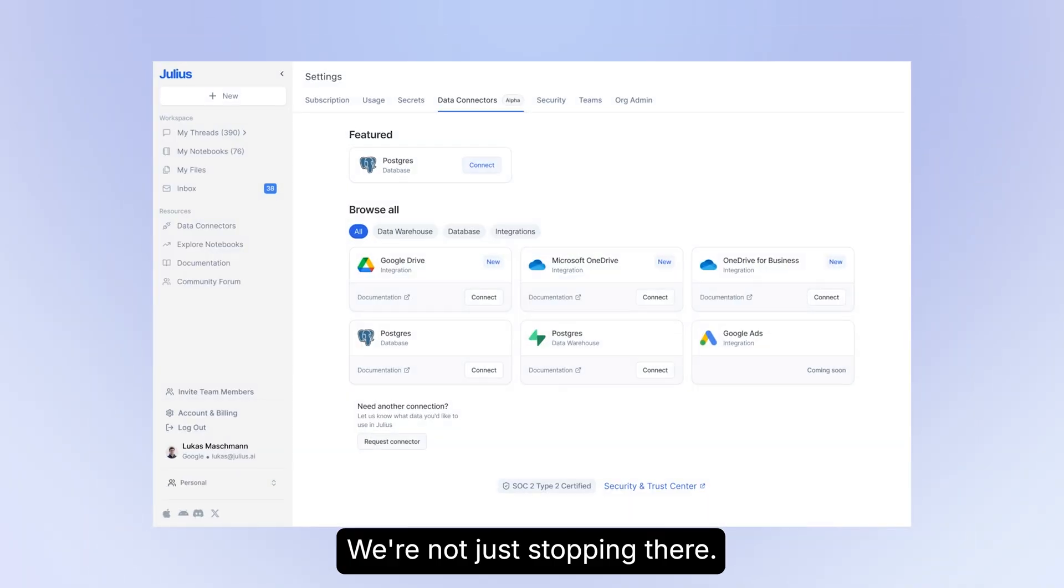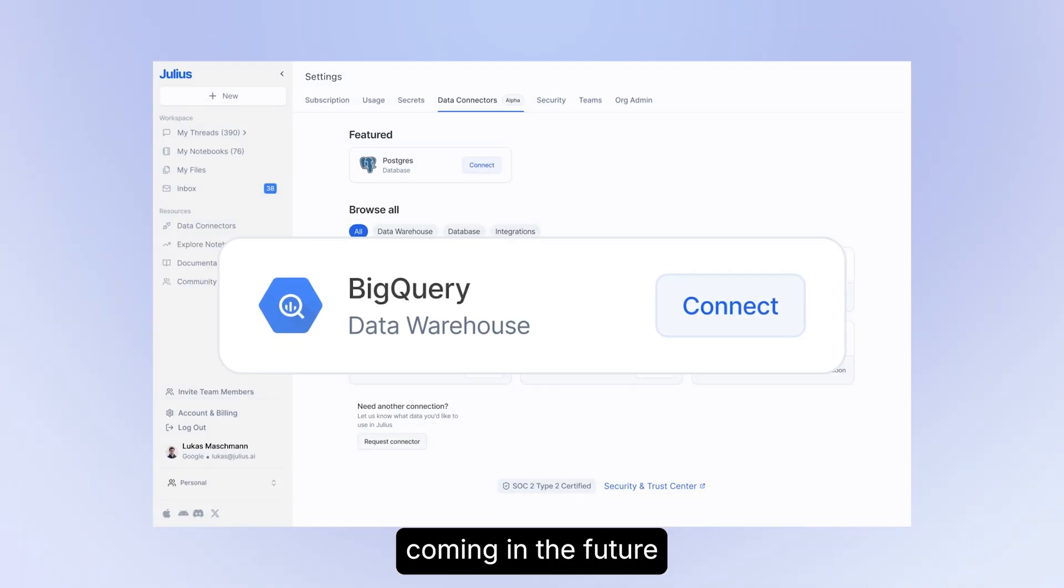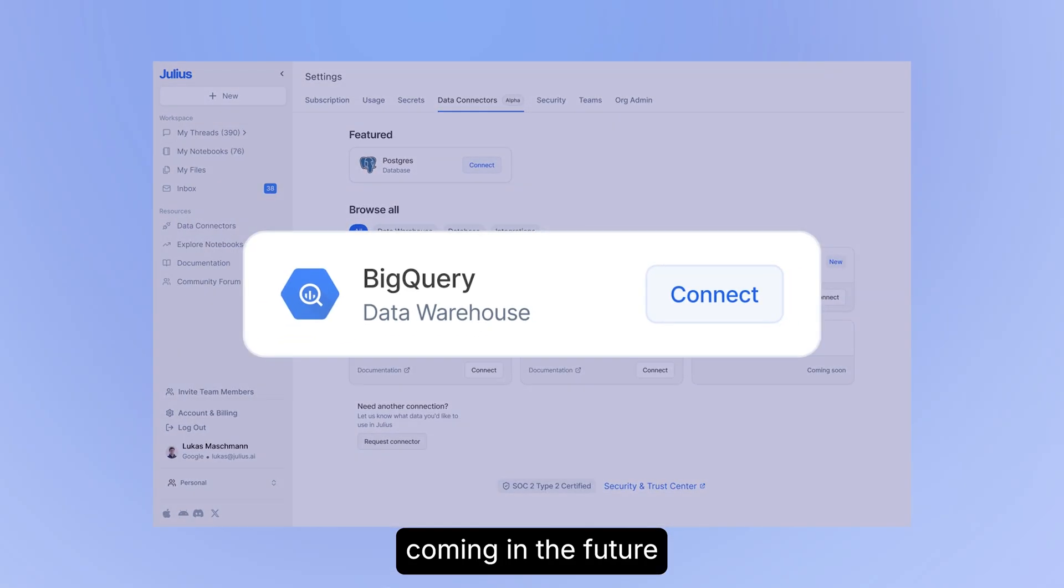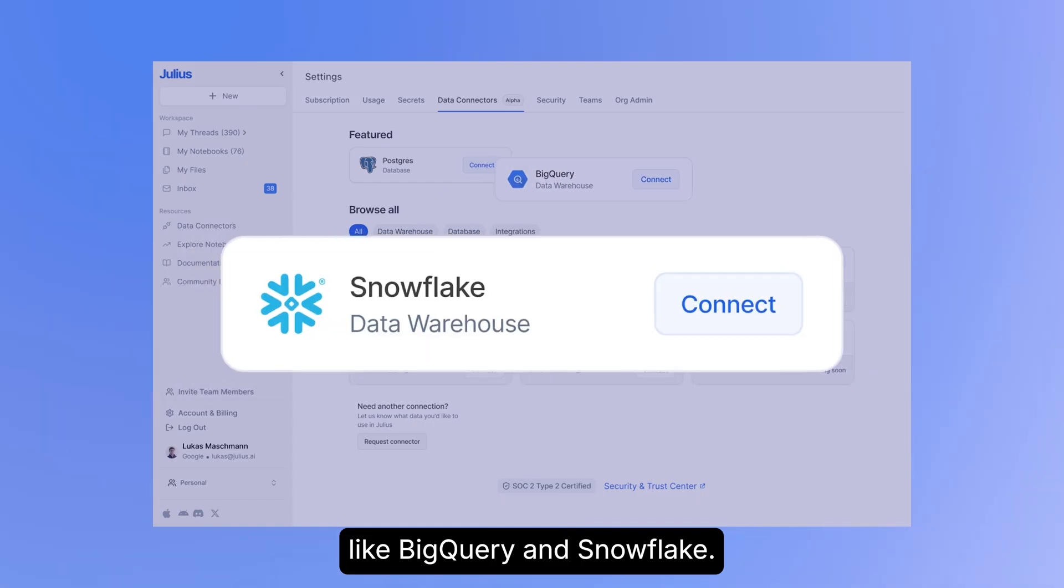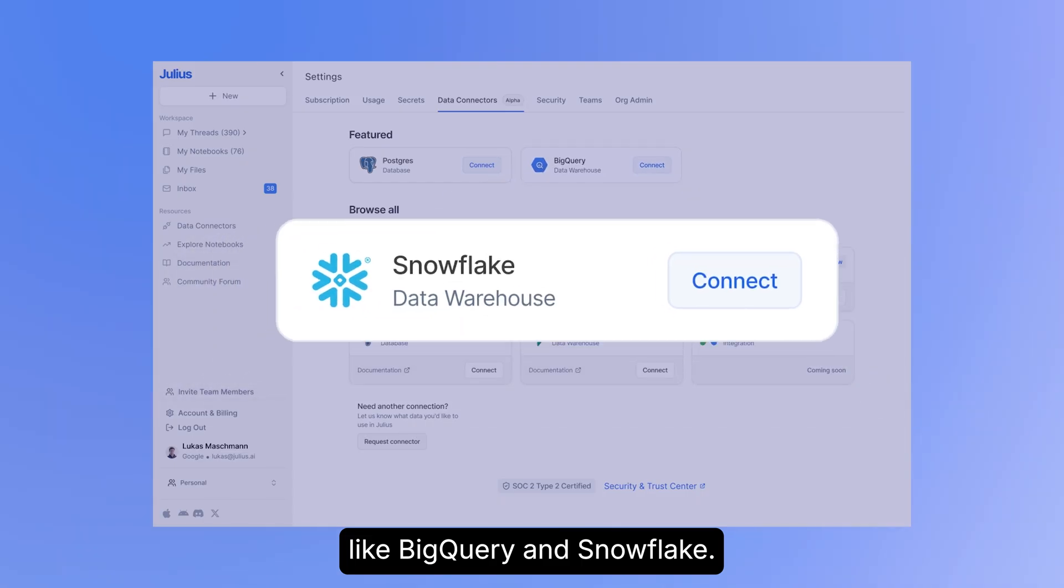We're not just stopping there. We have many more connectors coming in the future, like BigQuery and Snowflake, so stay tuned.